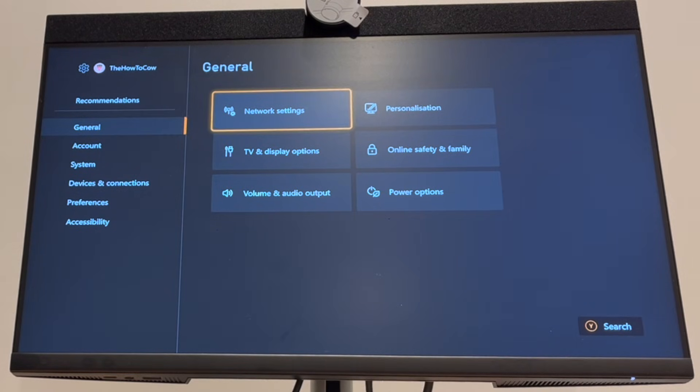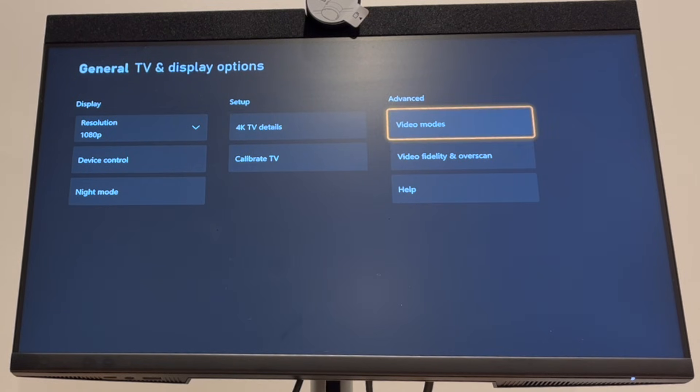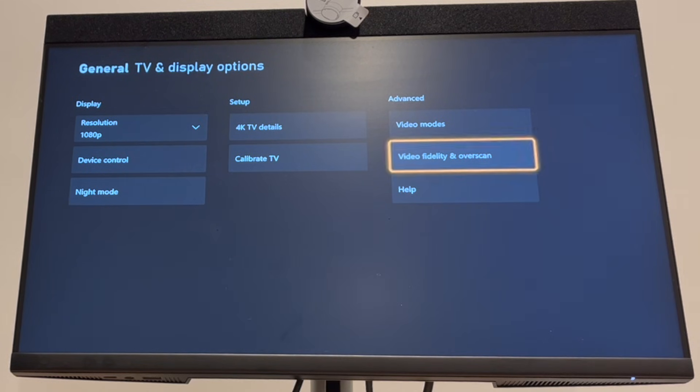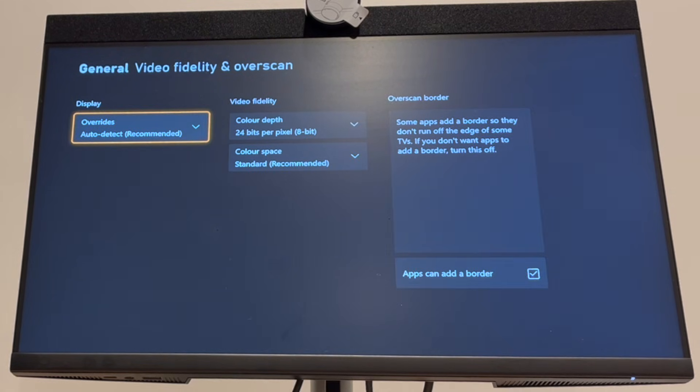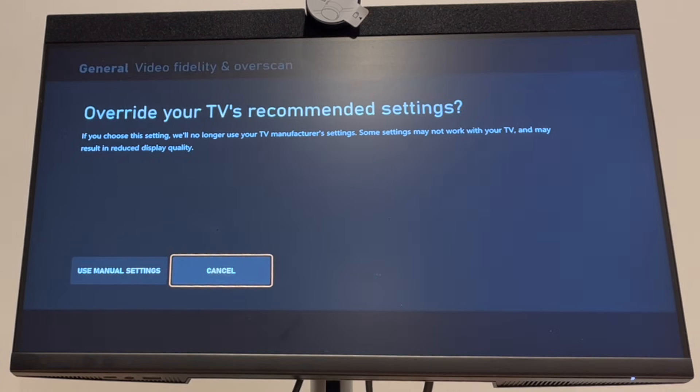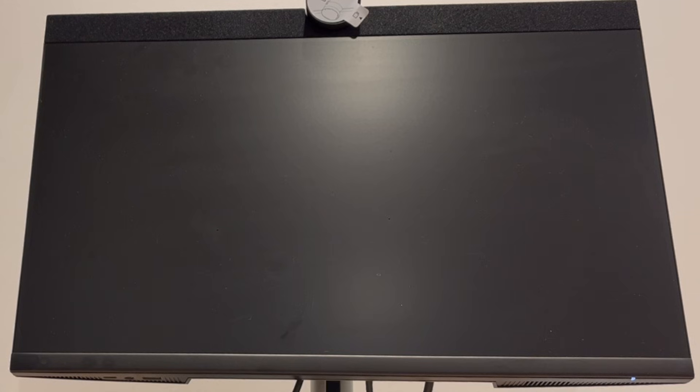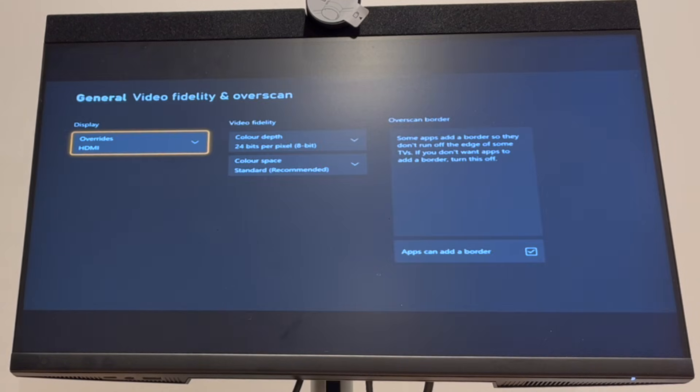In the general section, go to the right, then go to TV and display options. Once you're in there, scroll across in the advanced section to video fidelity and overscan. Then click on display, scroll down to HDMI, click A on that, then click use manual settings, and your screen should go black.